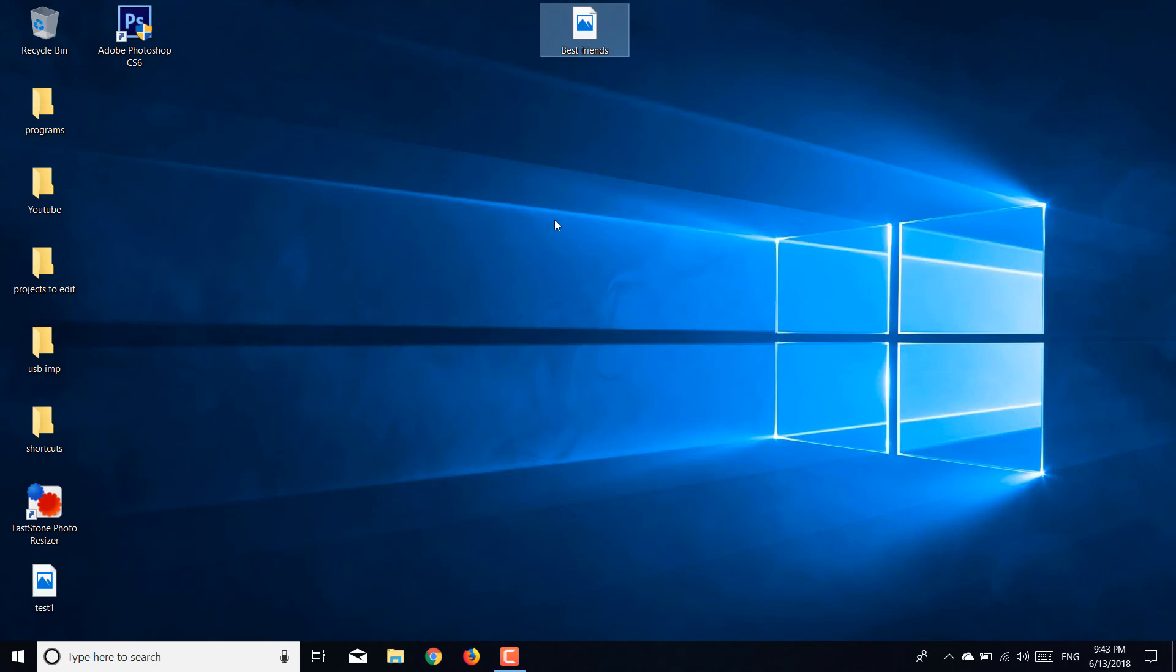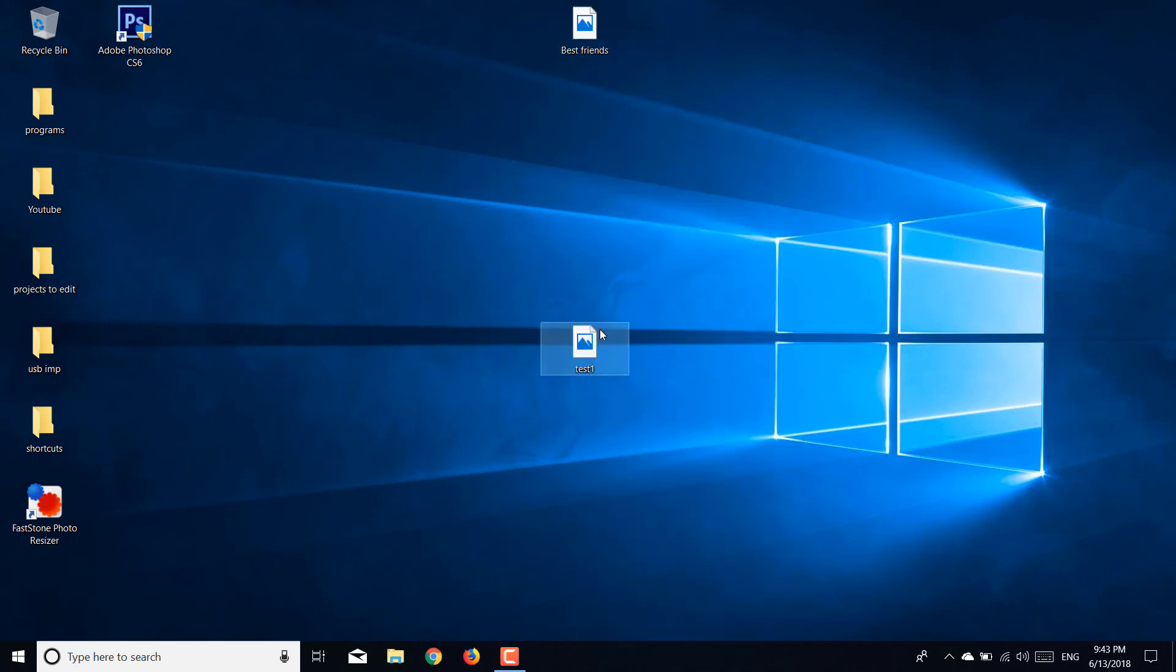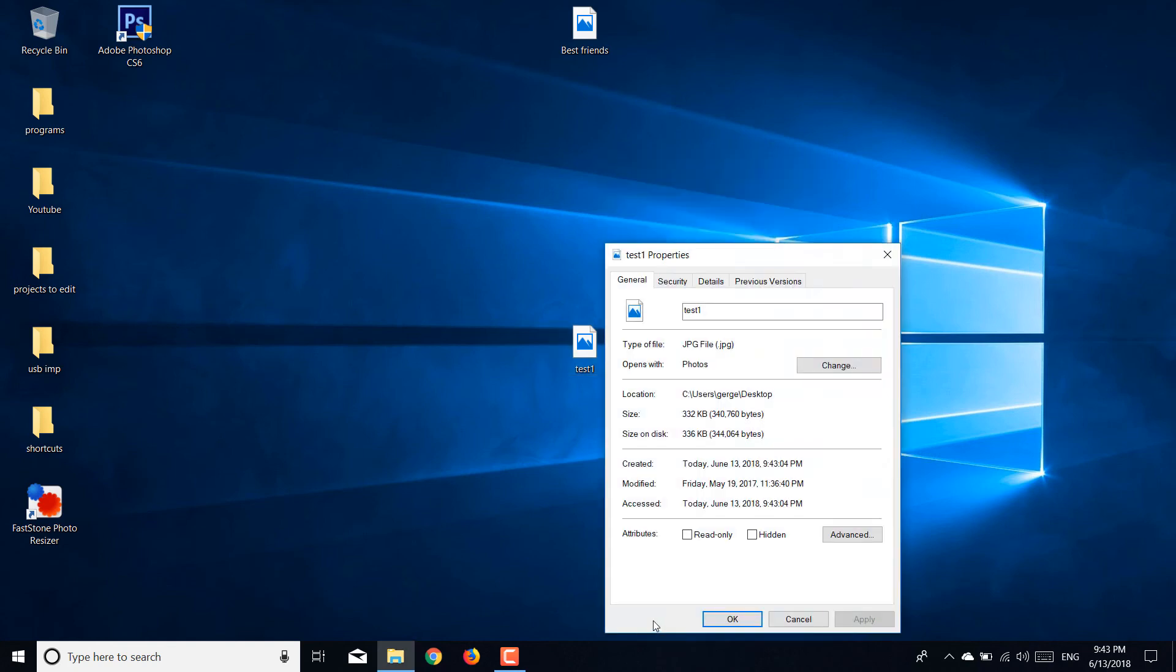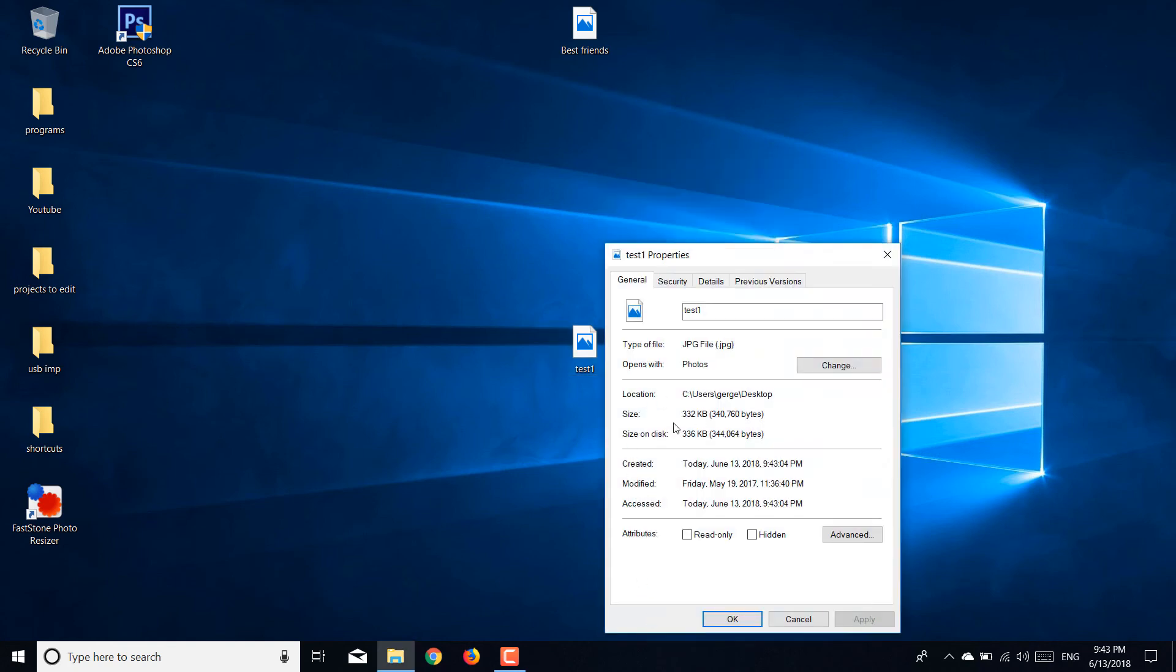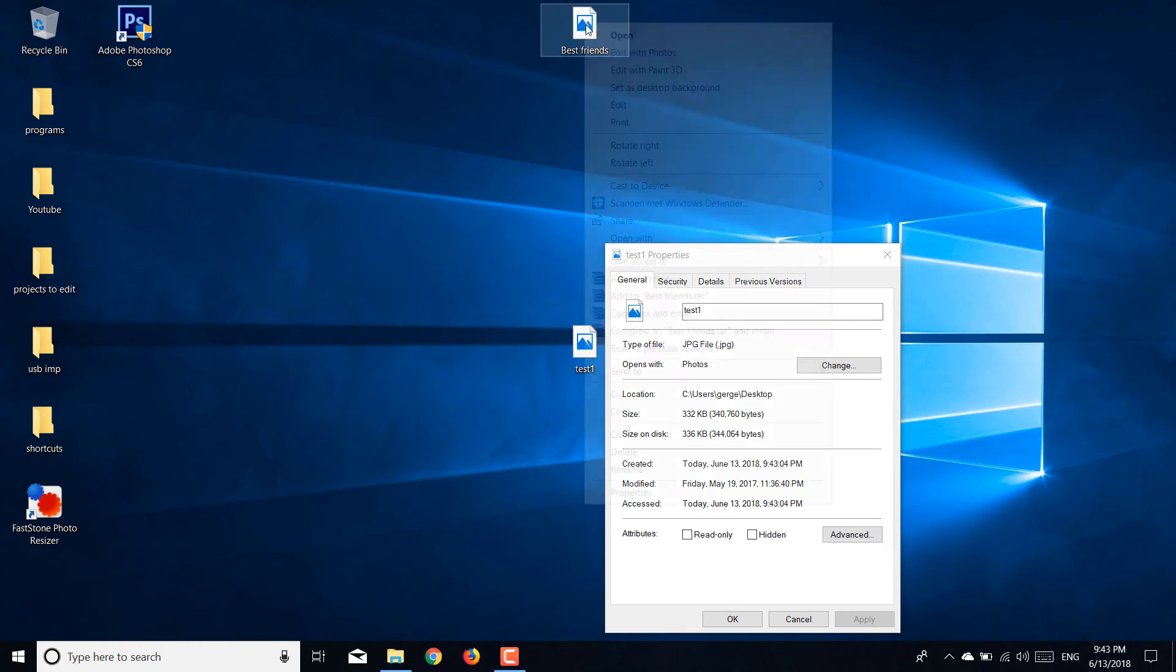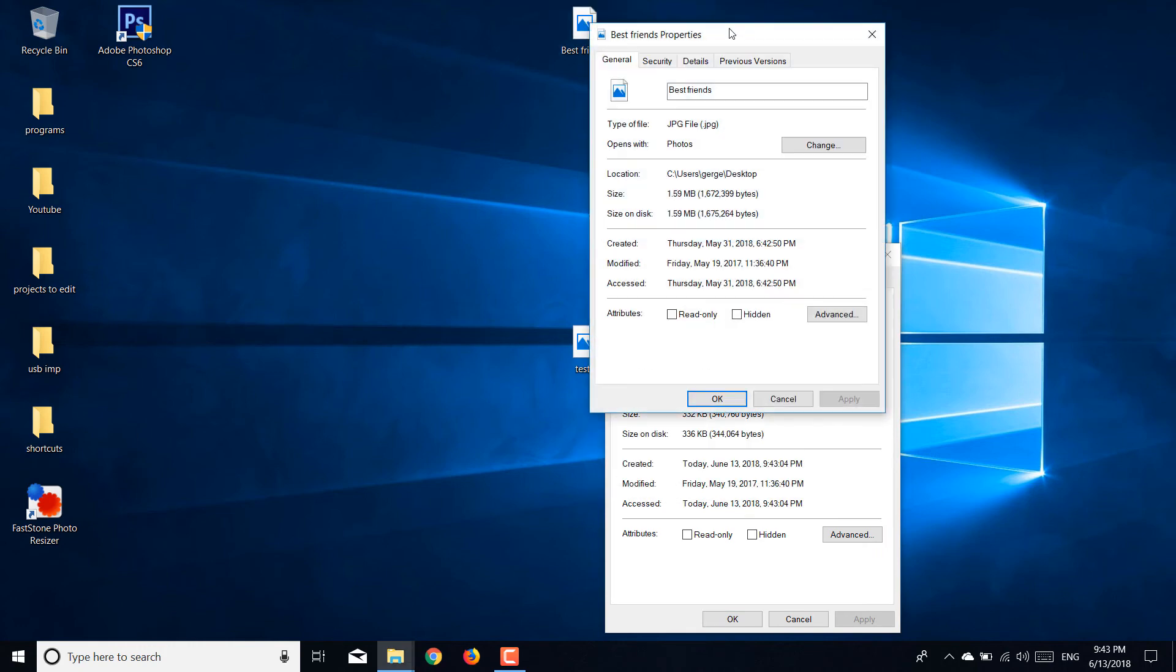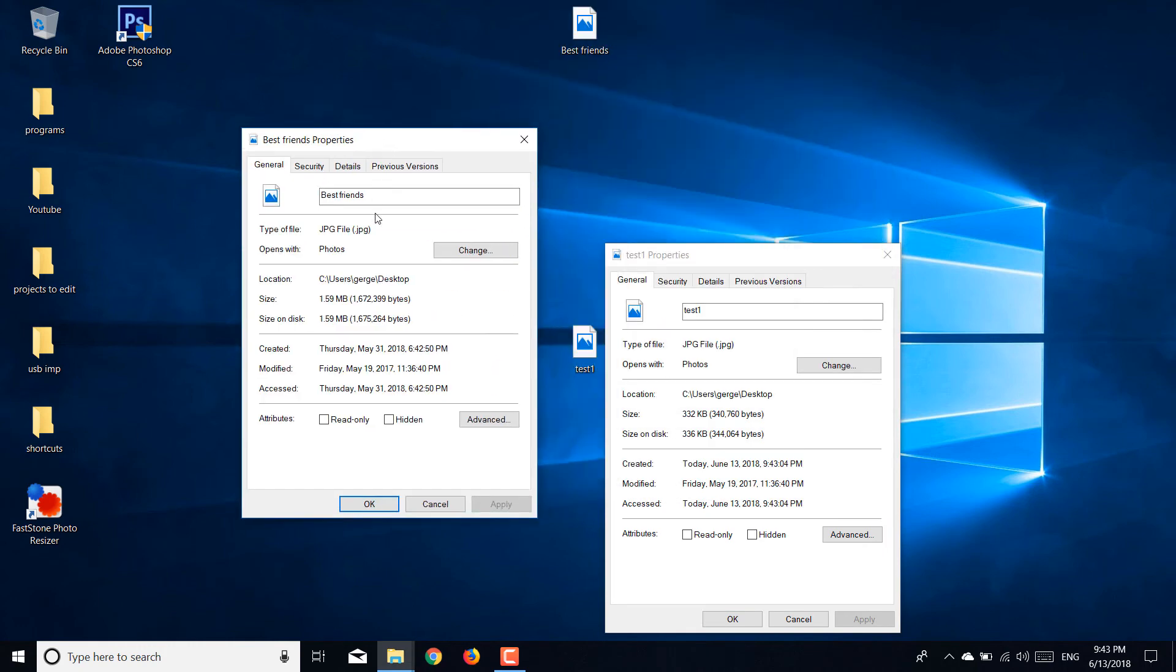Close the program. You will have your picture right here. Now let's go to properties. As you can see guys, it's now down to 330 kilobytes. Let's check the original - the same image by the way.